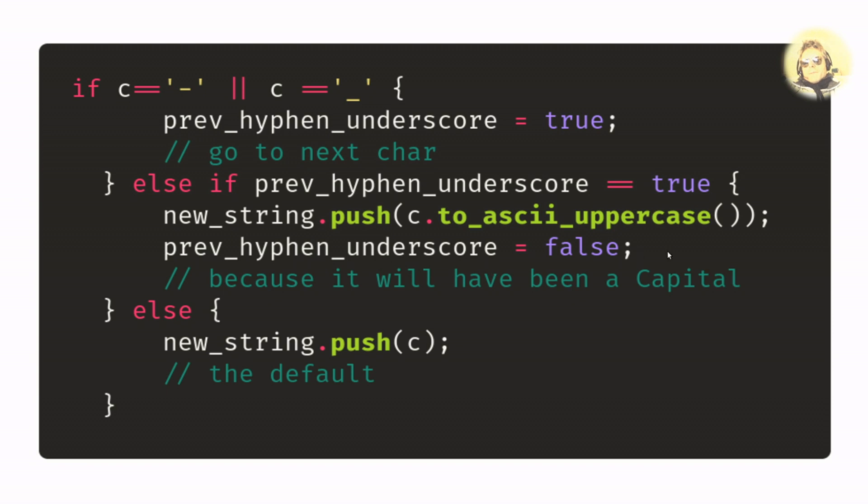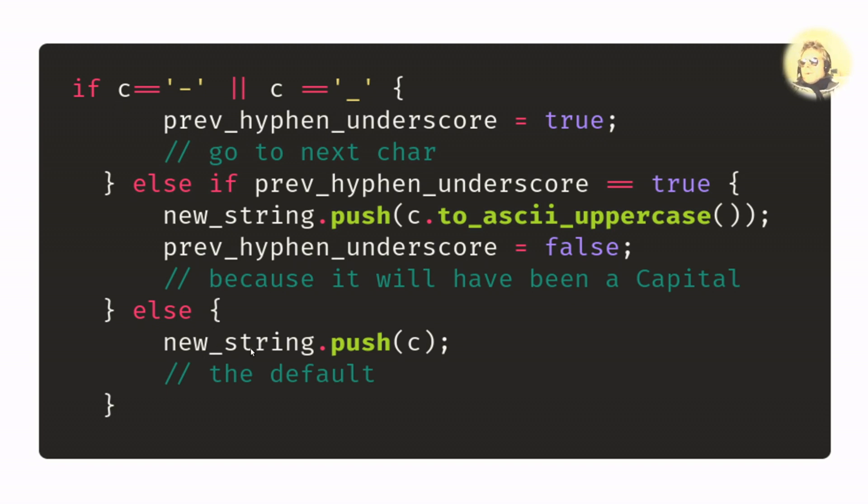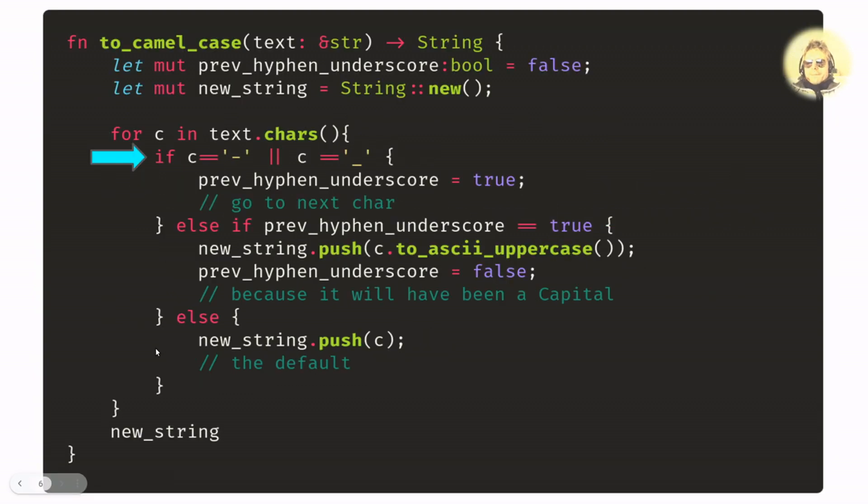So if neither of those two are true, then the default is just to push the current character onto the string.